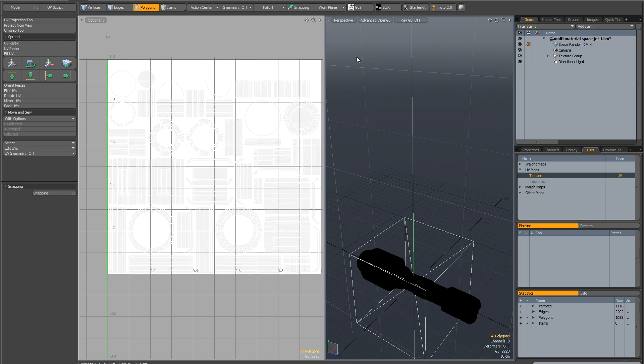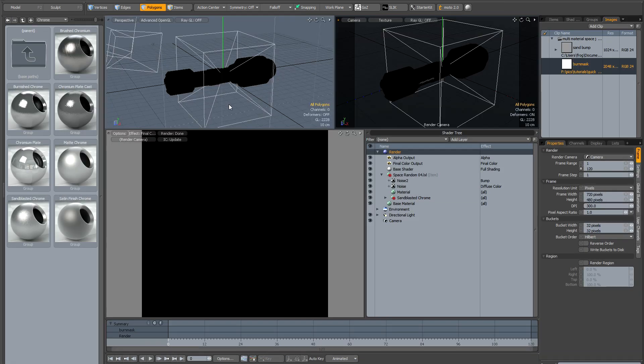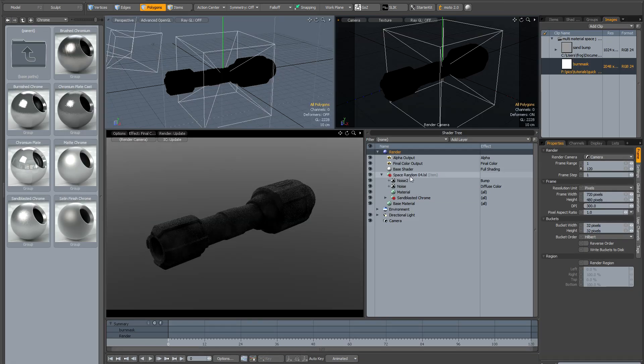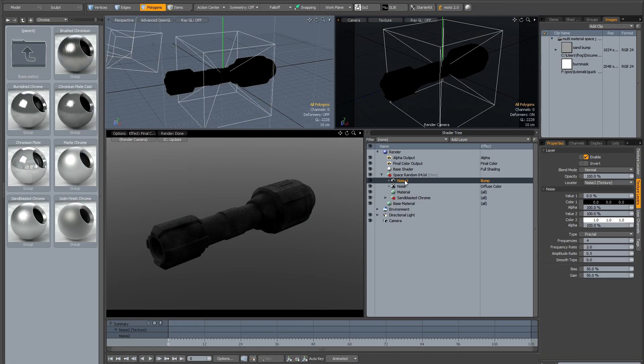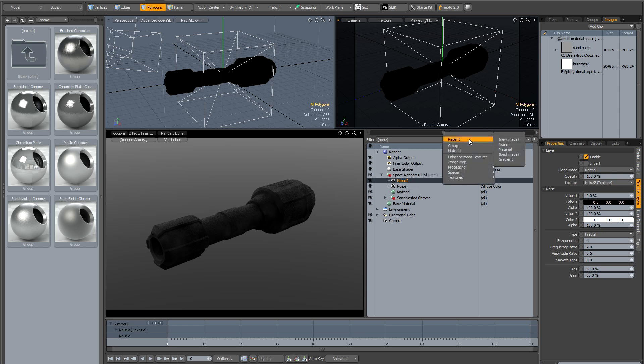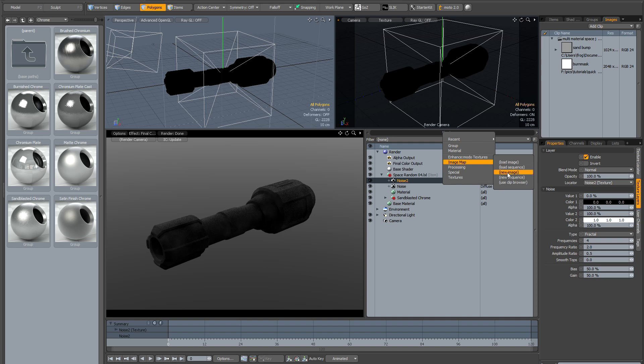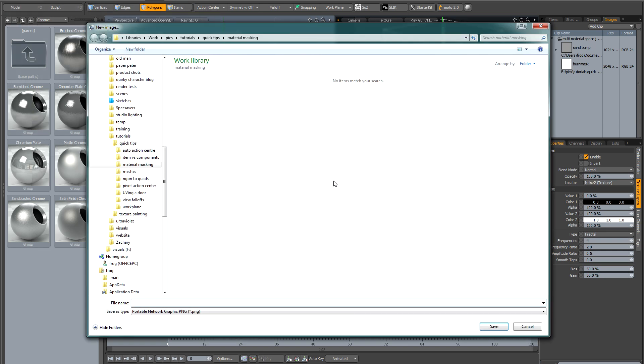Now I need to create an image map to actually paint the mask on. I'm going to go back to the render tab and back in the shader tree, just underneath the space random item mask, I'm going to go to add item, image map, new image.